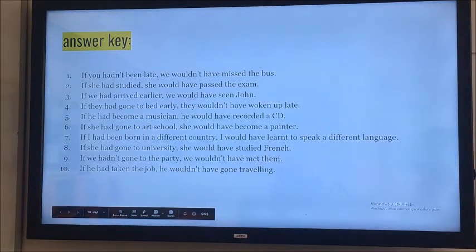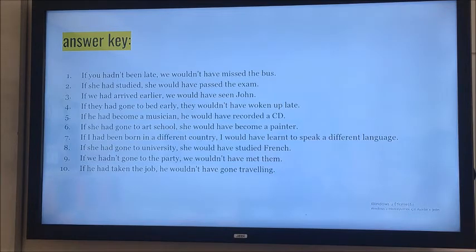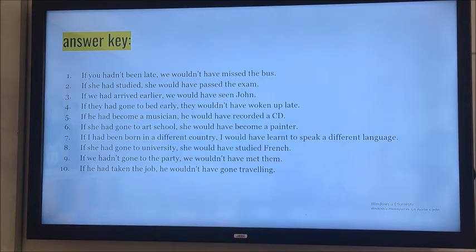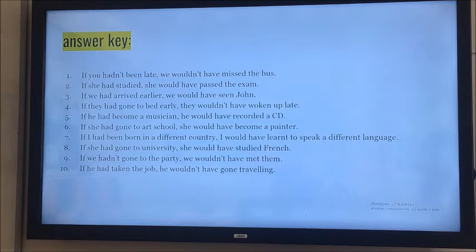The first sentence: 'If you hadn't been late, we wouldn't have missed the bus.' 'If she had studied, she would have passed the exam.' 'If we had arrived earlier, we would have seen John.' 'If they had gone to bed early, they wouldn't have woken up late.' 'If he had become a musician, he would have recorded a CD.' 'If she had gone to art school, she would have become a painter.' 'If I had been born in a different country, I would have learned to speak a different language.' 'If she had gone to university, she would have studied French.' 'If we hadn't gone to the party, we wouldn't have met them.' 'If he had taken the job, he wouldn't have gone traveling.'